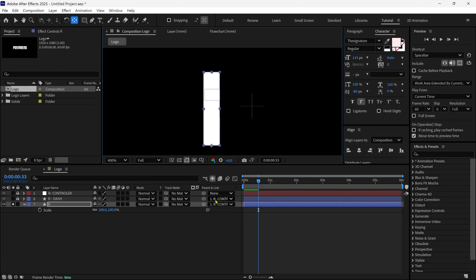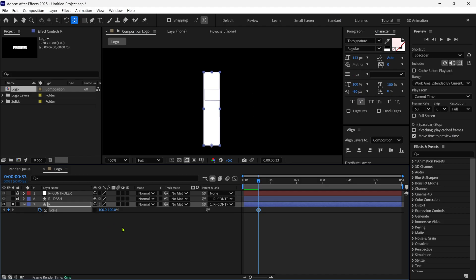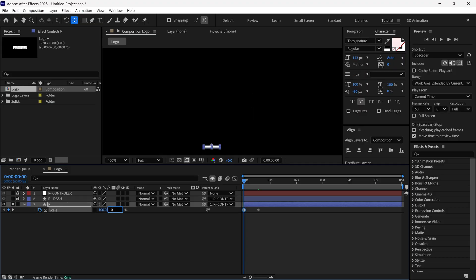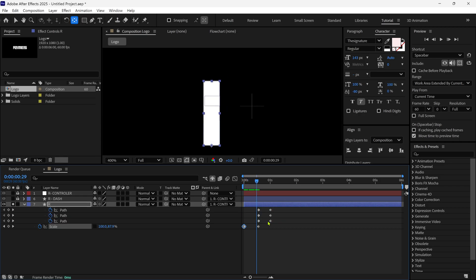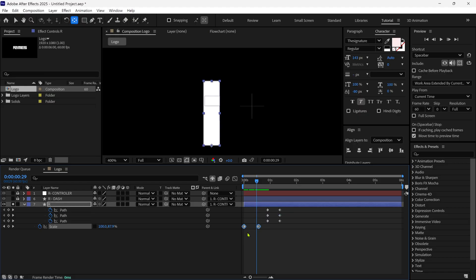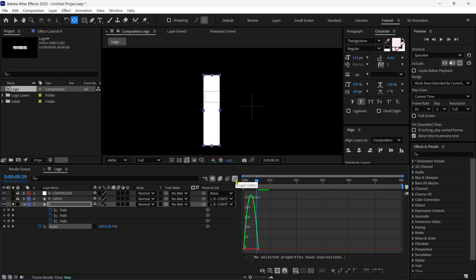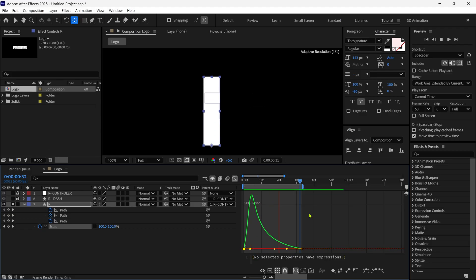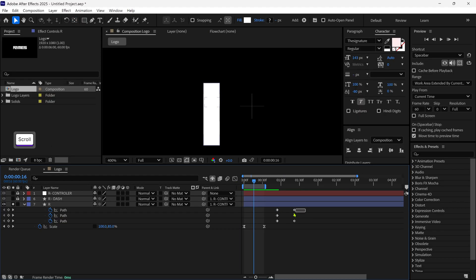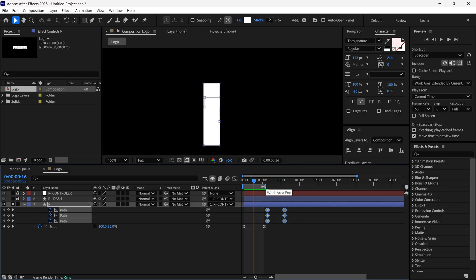Then I open the scale property and add a keyframe. I click this icon to unlink scale properties, then change the Y value of scale to 0 to get this kind of animation. Then I press U to see all the keyframes of this layer. I select the path keyframes and drag them forward a bit. Then I select the scale keyframes and easy ease them. After that, I go to the graph editor and change this graph to get a nice animation. Then I select all the path keyframes and adjust a bit.